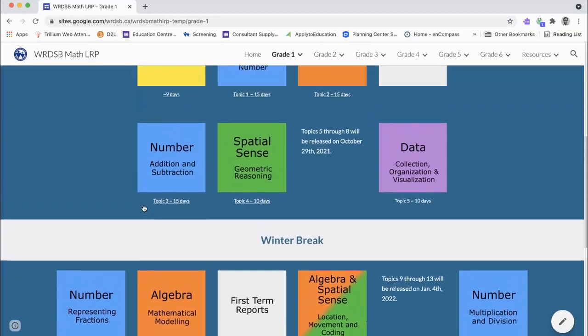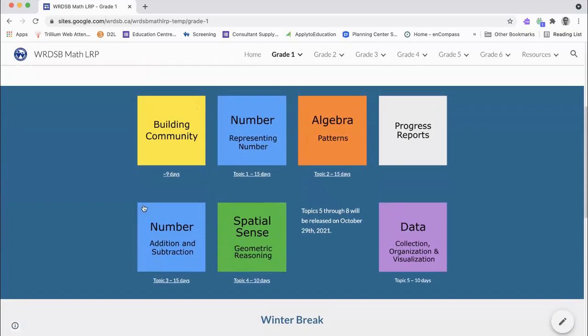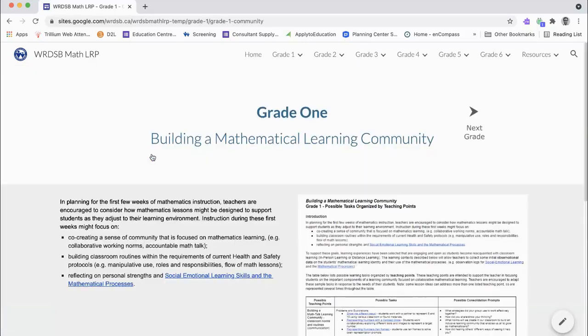The Long Range Plans begin with a building community focus with lesson ideas organized around teaching points that encourage creating a community of learners.